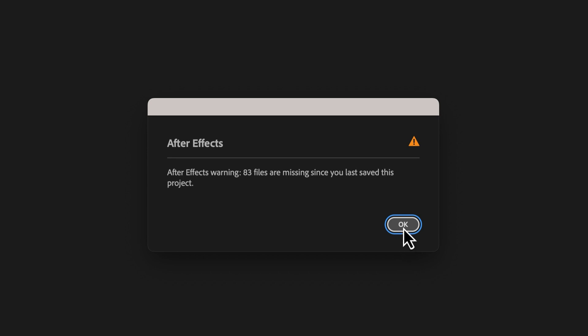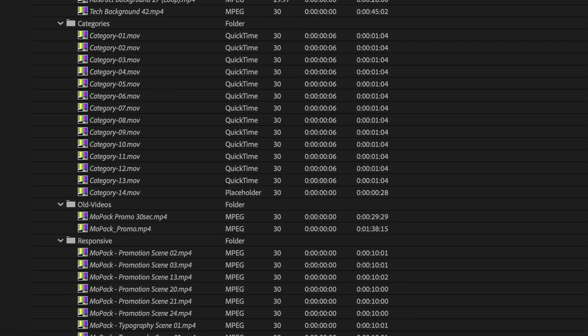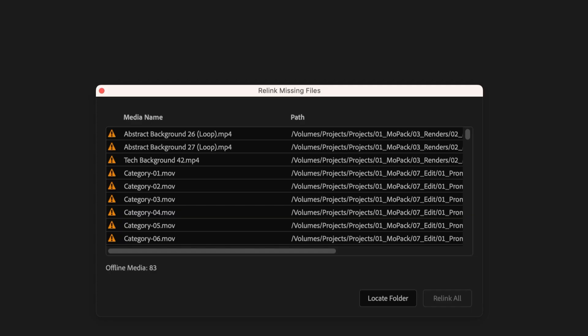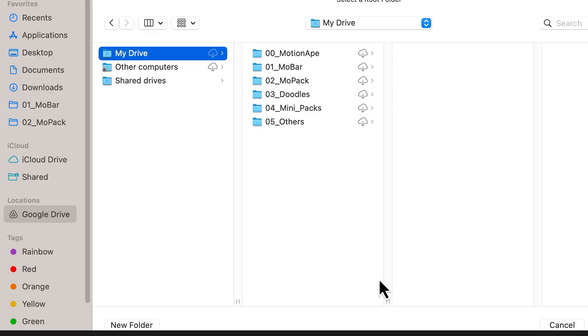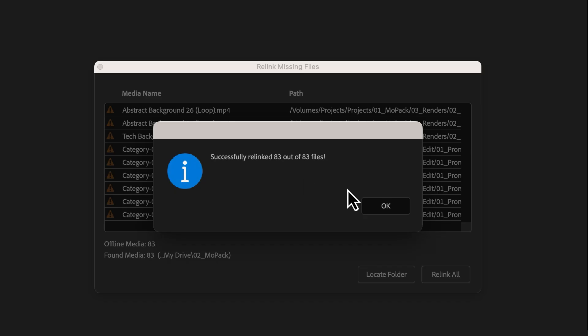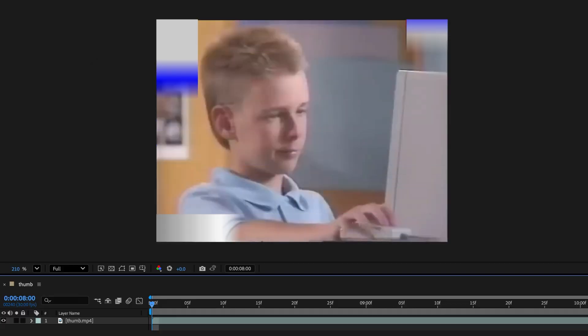Missing files in After Effects can be a major headache, especially with old projects. This tool finds and relinks them instantly, even layered files and sequences, so you can jump back into your project without the endless missing file hunt.